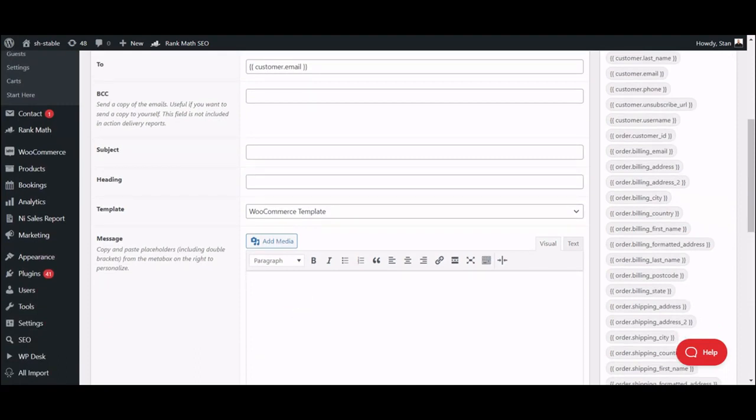As you can see, ShopMagic lets you edit your email freely with a simple editor, so you don't have to deal with PHP, CSS and HTML.